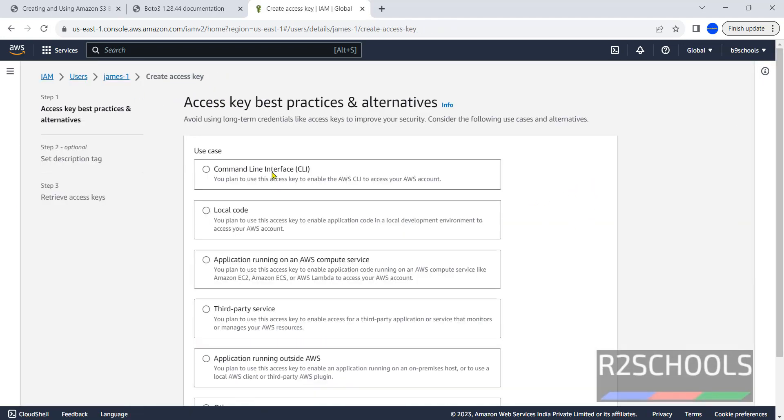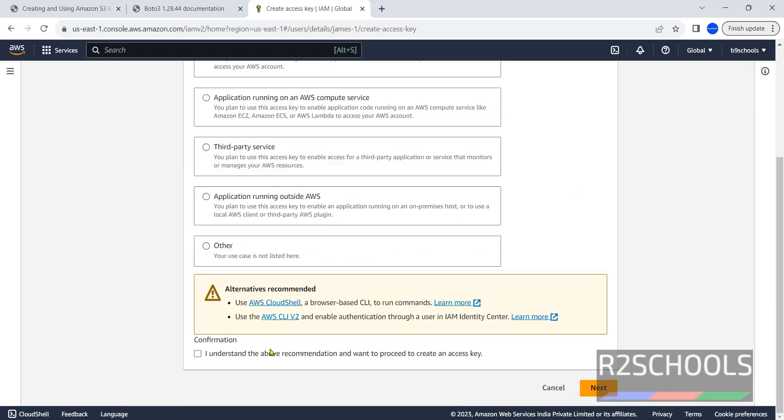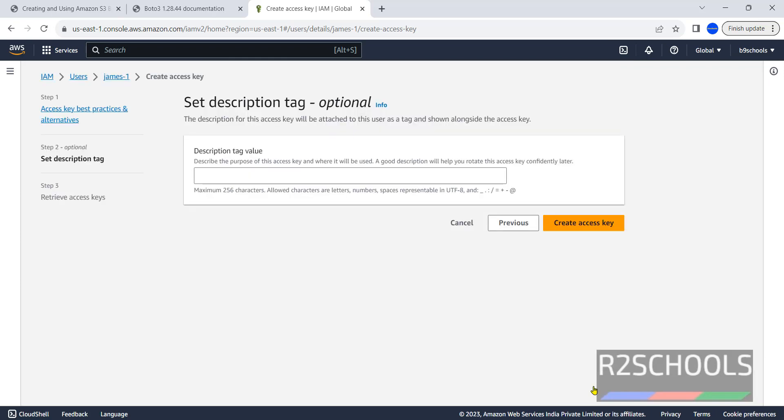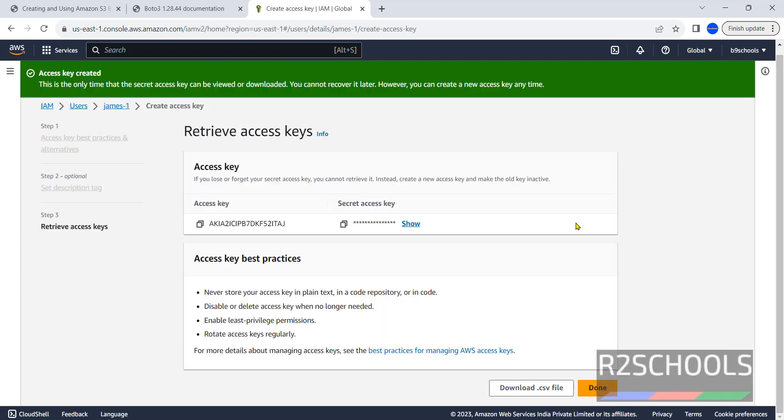Click on create access key. Our purpose is CLI, select command line interface and select the checkbox 'I understand the above recommendation and want to proceed to create an access key.' Click next, you can create access.